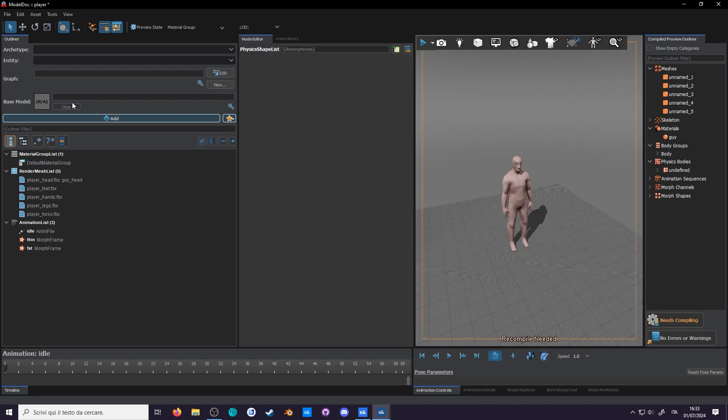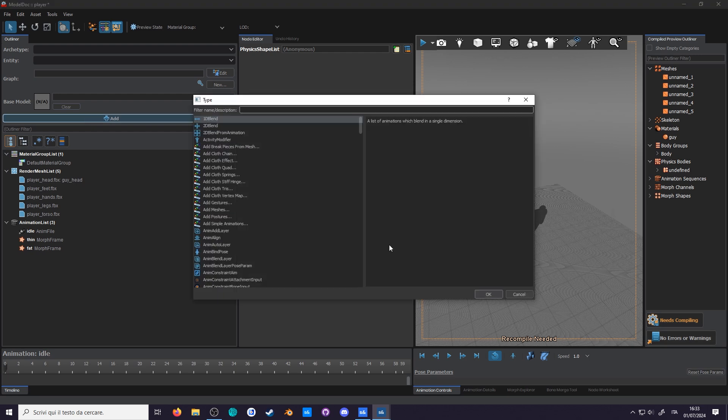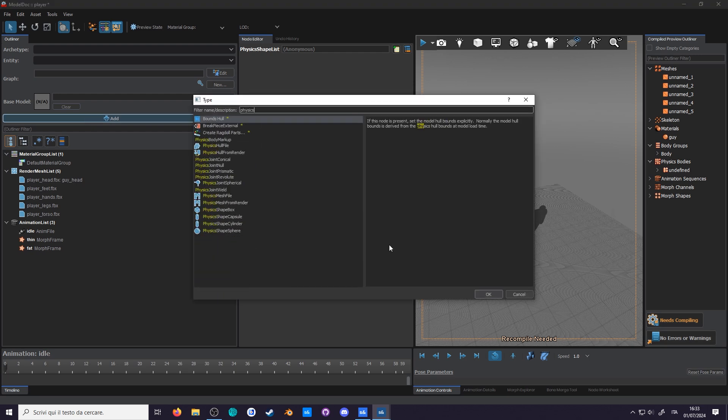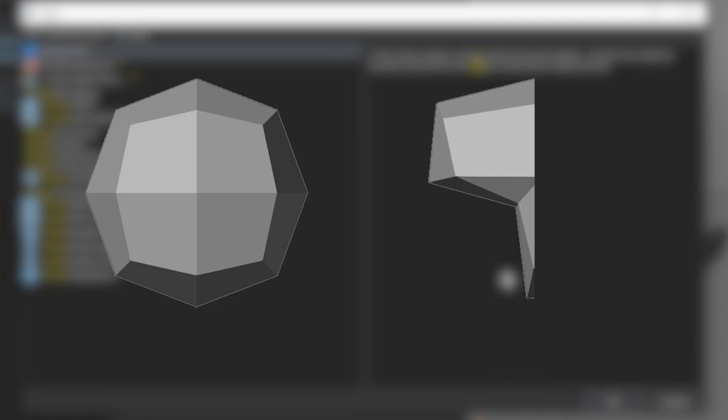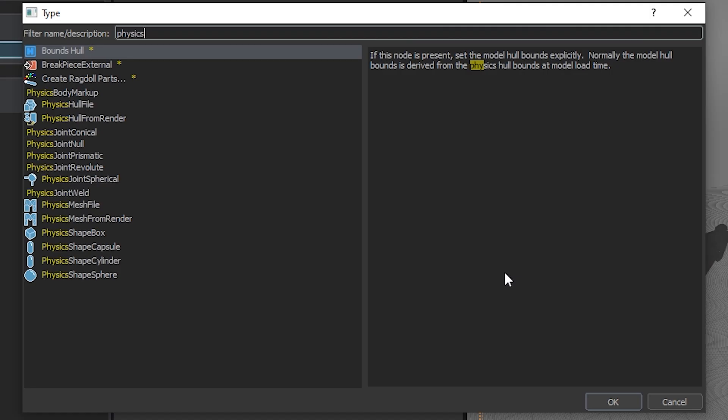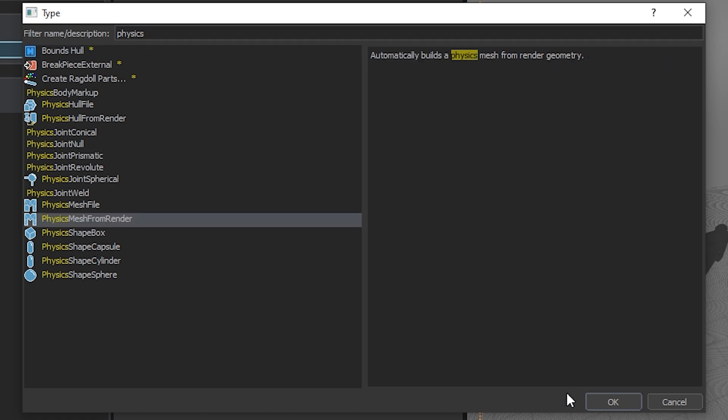Add a new node and search for just physics this time. Here are four new options to choose. physics hull file, physics hull from render, physics mesh file, and physics mesh from render. First off, what's the difference between a physics hull and a physics mesh? A hull only allows you to use convex shapes, while the mesh allows you to use concave shapes as well. That sounds swell. Let's go ahead and use physics mesh from render then.